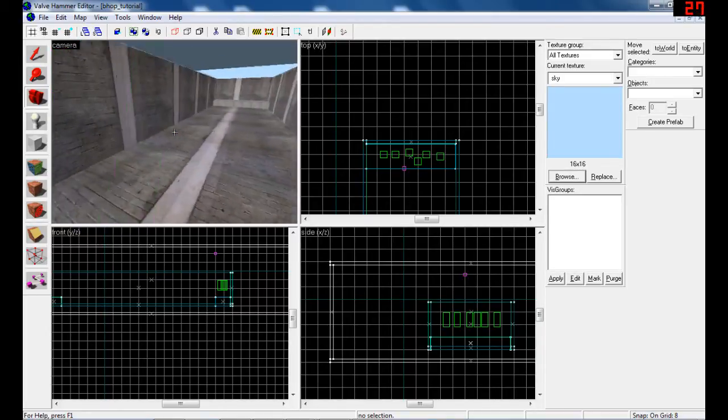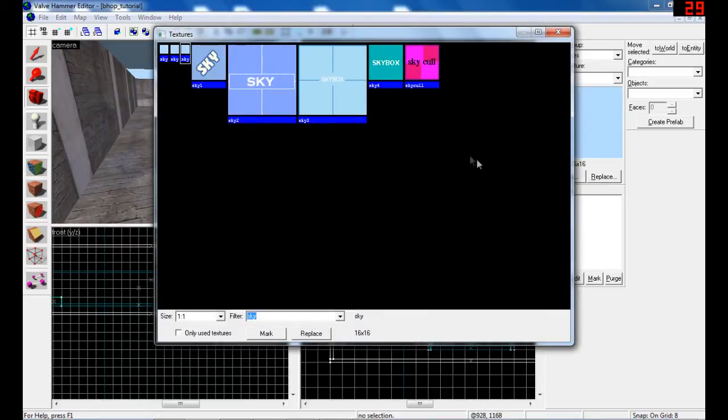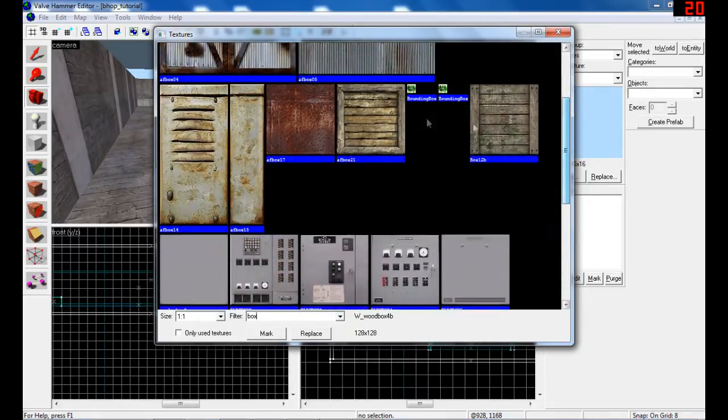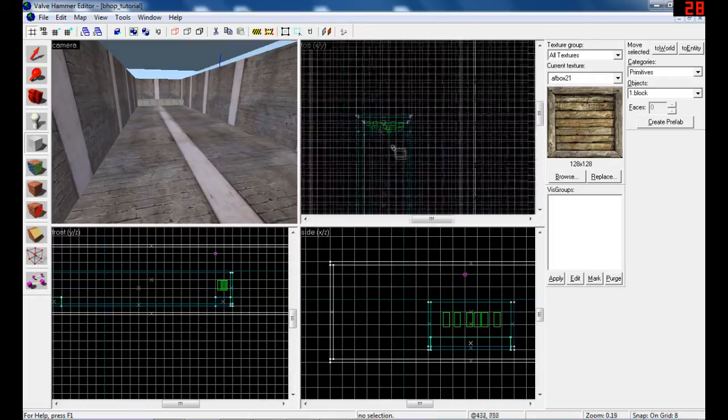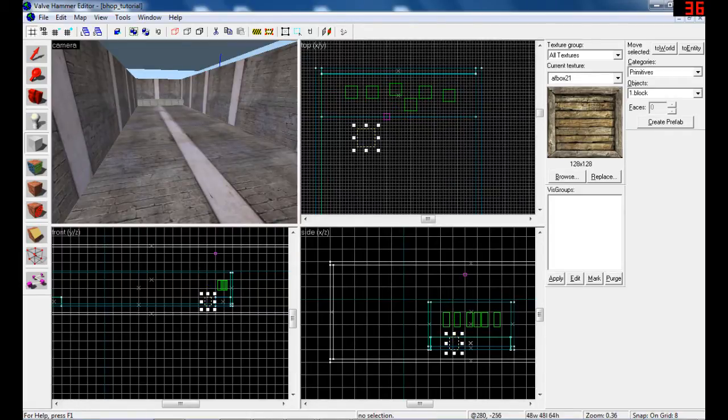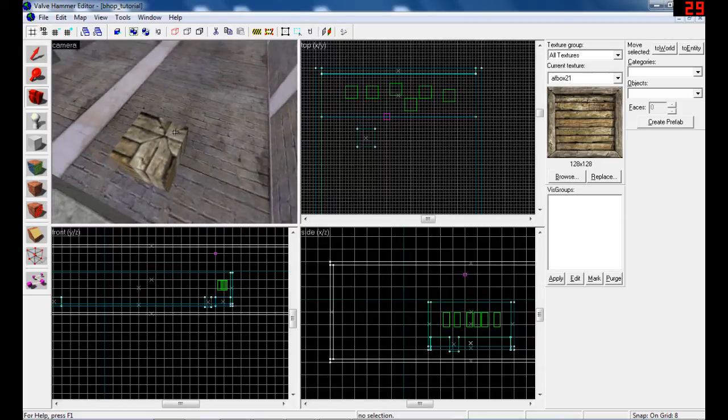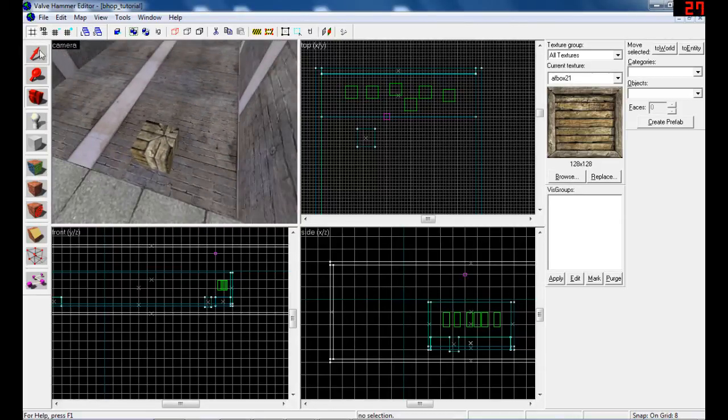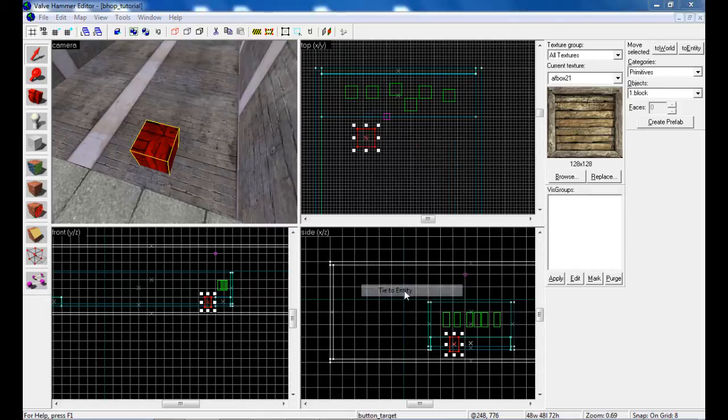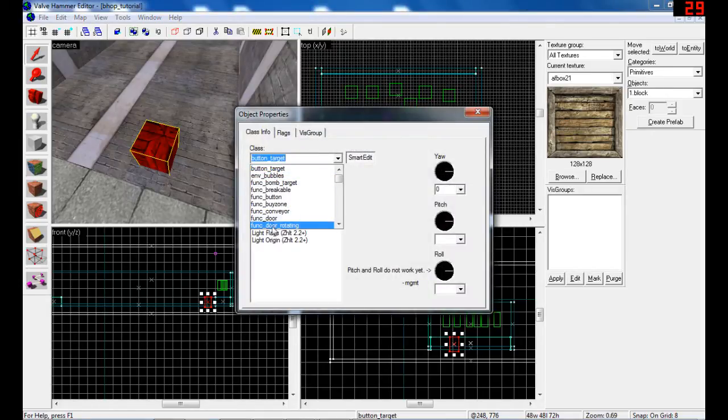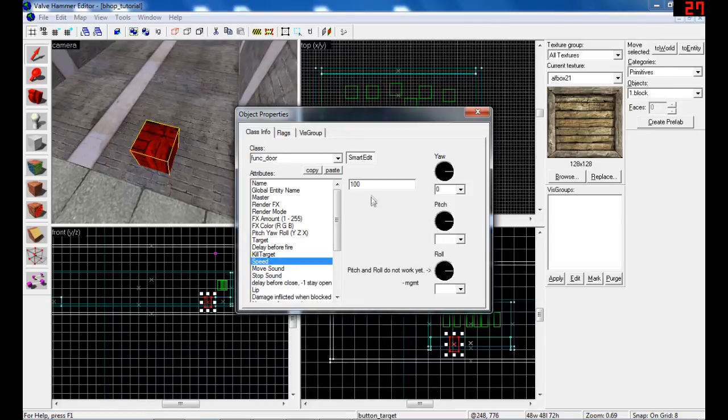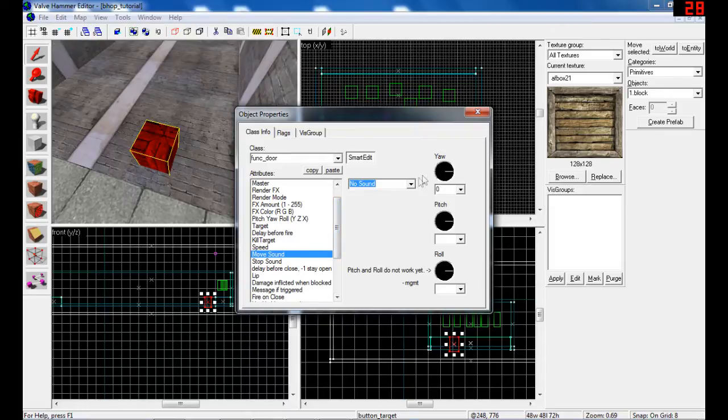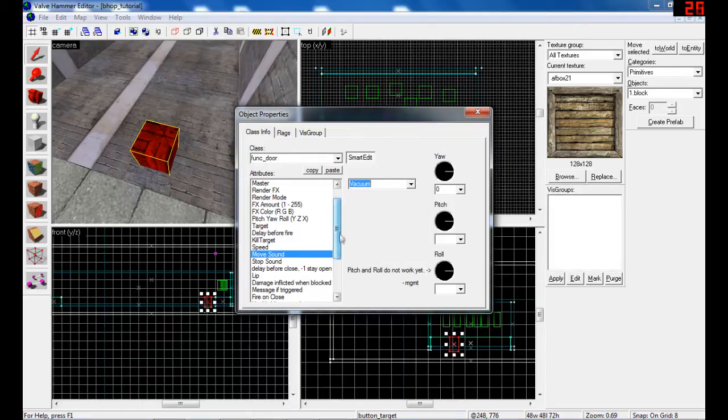So these are the places where counter-terrorists will be spawned. Let's make actual blocks. Choose some texture, I'm gonna choose box. Create one block like this. Click on it, right-click, tie to entity. In class, find func_door.